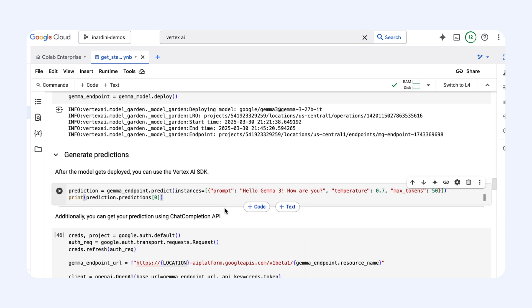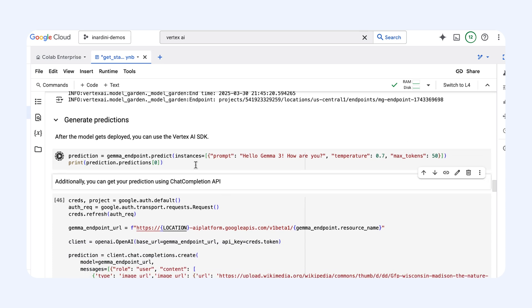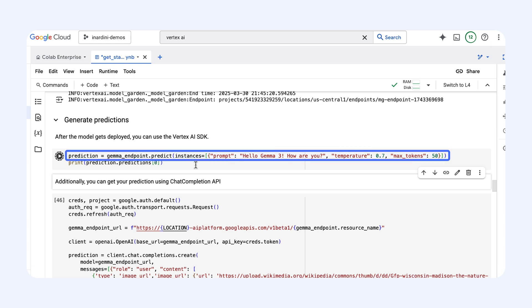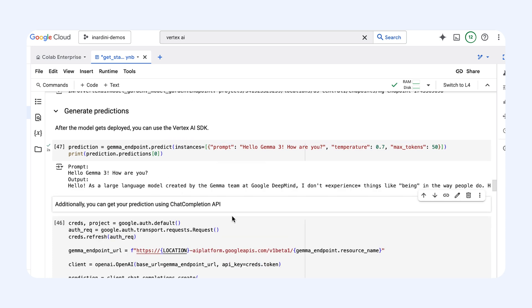Back in our notebook, we can use the endpoint we created. We can just call the predict method, sending our prompt — in this case, 'Hello Gemma 3, how are you?' And there is the response straight from our deployed Gemma 3 model.